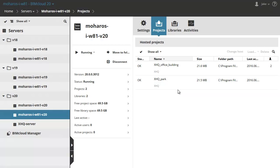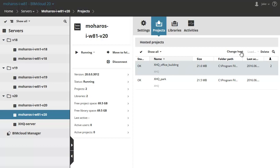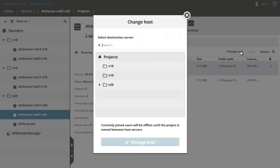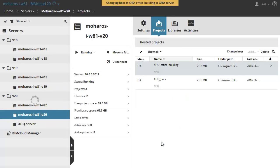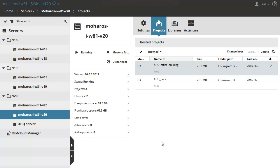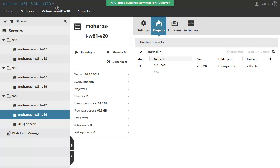Let's see another option for moving a project. The Change Host command is also available in the Project tab page of the Servers page. Now select the XHQ Office Building project on the right and click the Change Host button. Choose the new server for the target and accept the change of the host. In just a few seconds the project disappears from the list and is now located on the XHQ server.